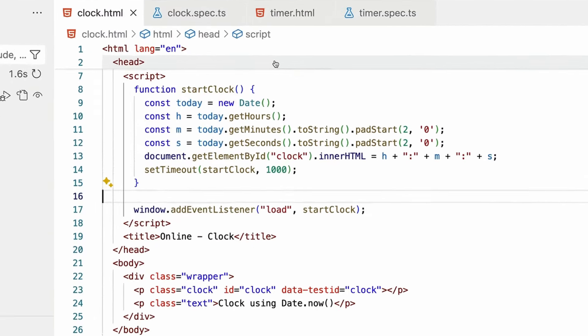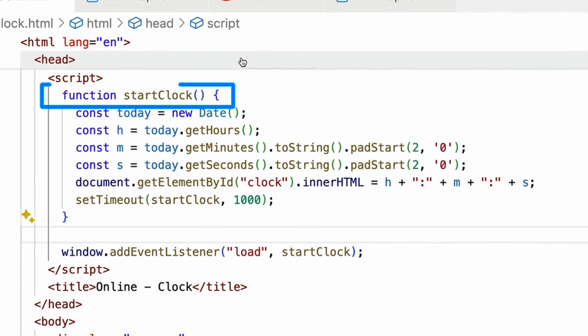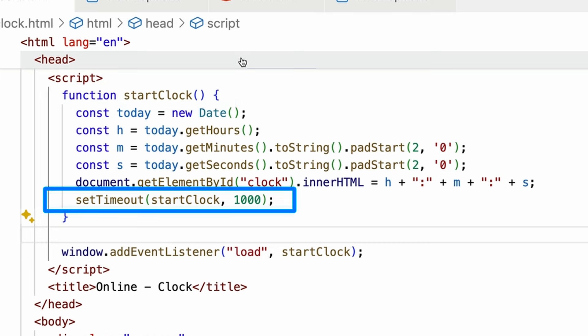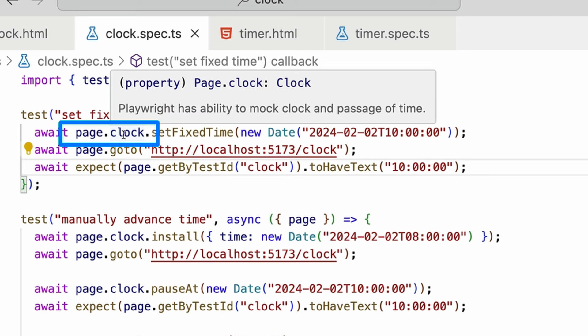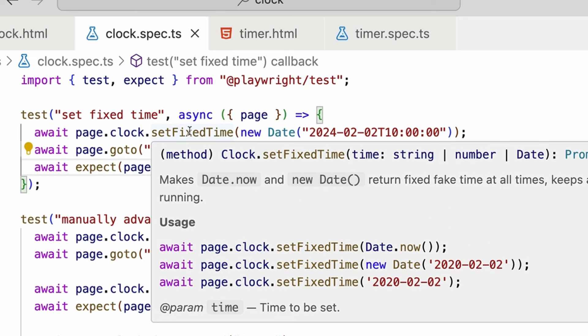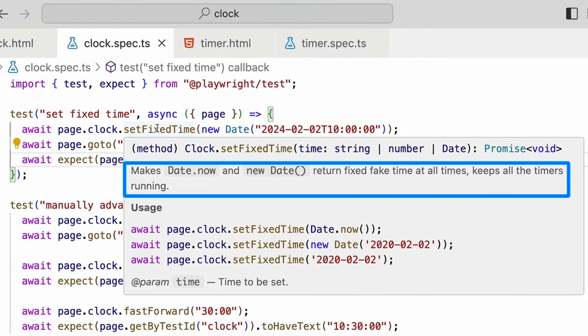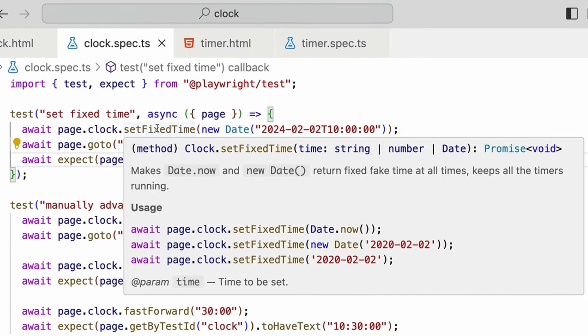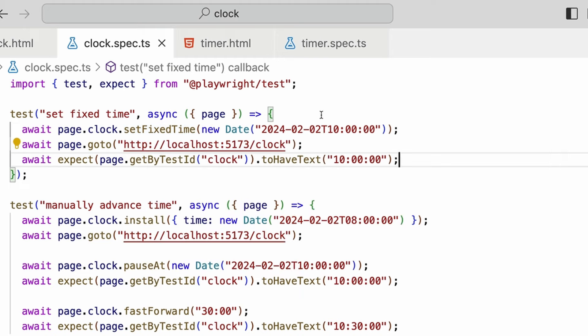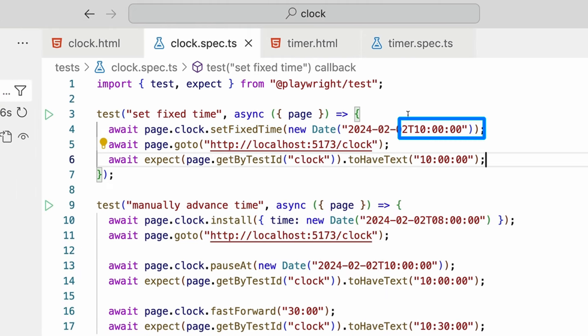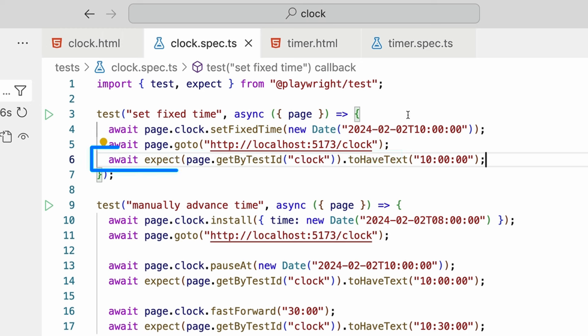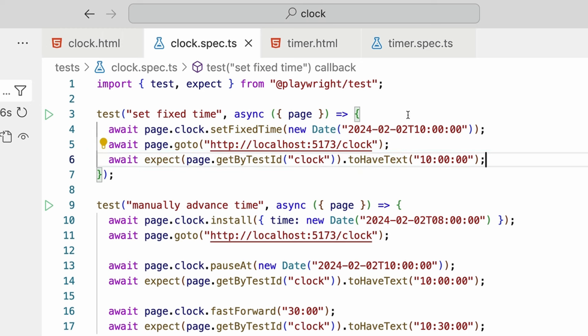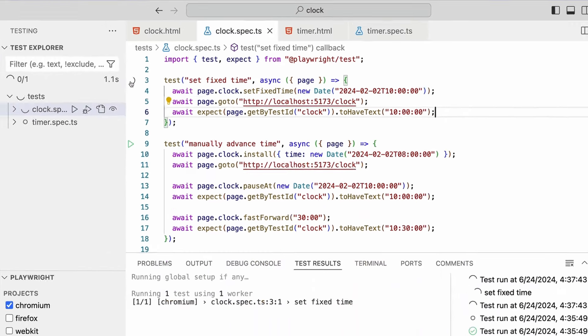First, let's take a quick look at the HTML. We've got a function of startClock, and we're basically using setTimeout to start the clock, and this is on the window load. We can test to see if the clock works. Let's start by testing fixedTime. So we're using page.clock. With page.clock, Playwright has the ability to mock the clock and the passage of time. We can set a fixedTime. The setFixTime method makes date.now and new Date return fixed fake time at all times, but it keeps all the timers running. So we are basically saying that we want the time to be 10 o'clock in the morning. We go to our website with the clock on it, and we get our element by the testID of clock, and expect it to have the text 10 a.m. Let's go and run that and see what happens.